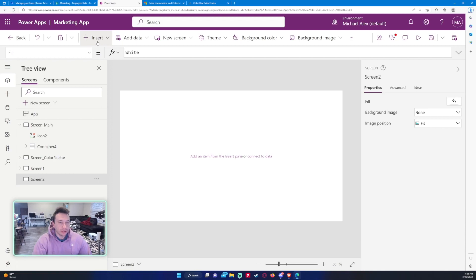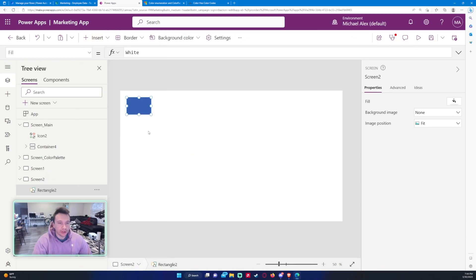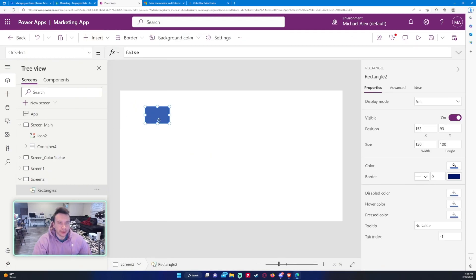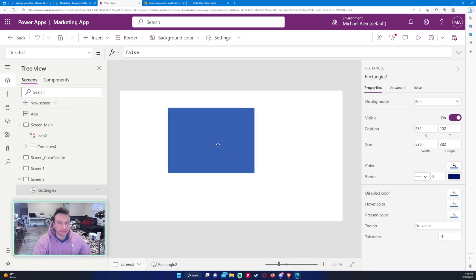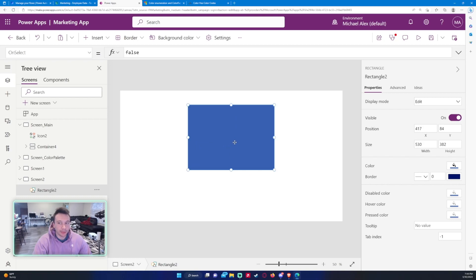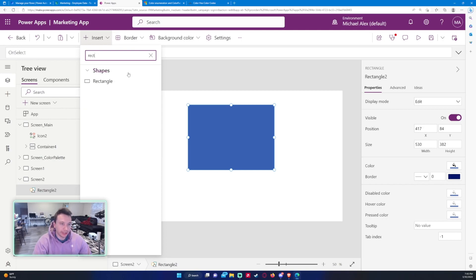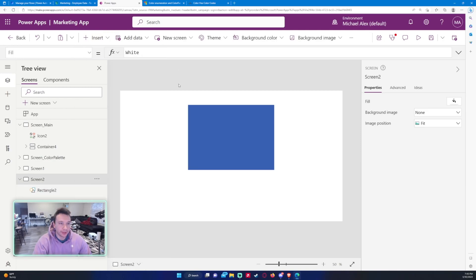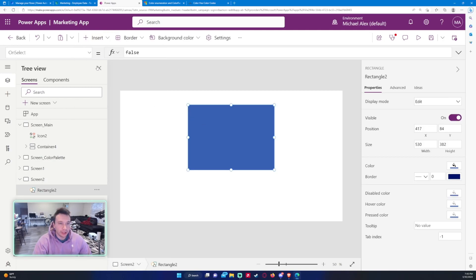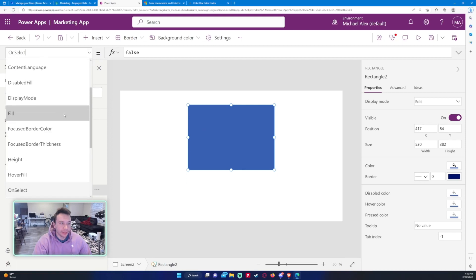First I'm going to insert a rectangle because I just want to demonstrate the colors and some of the formulas. So I have a new screen — just a regular rectangle. You go to Insert, and Rectangle will be under Popular. If not, you can just search for rectangle and it's under Shapes.